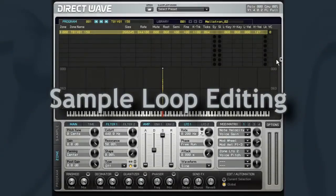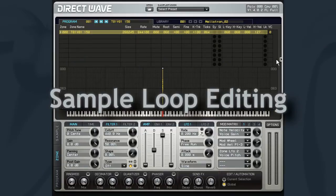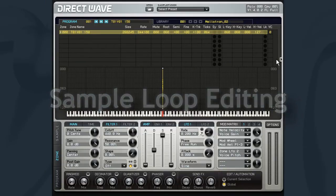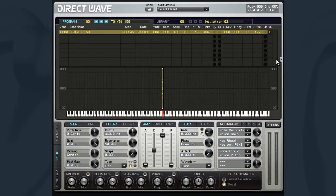Thus far, the samples that we have loaded into our zones have been one-shot nature or monophonic melodic notes. In this video, we are going to take a look at working with loop points in our samples.